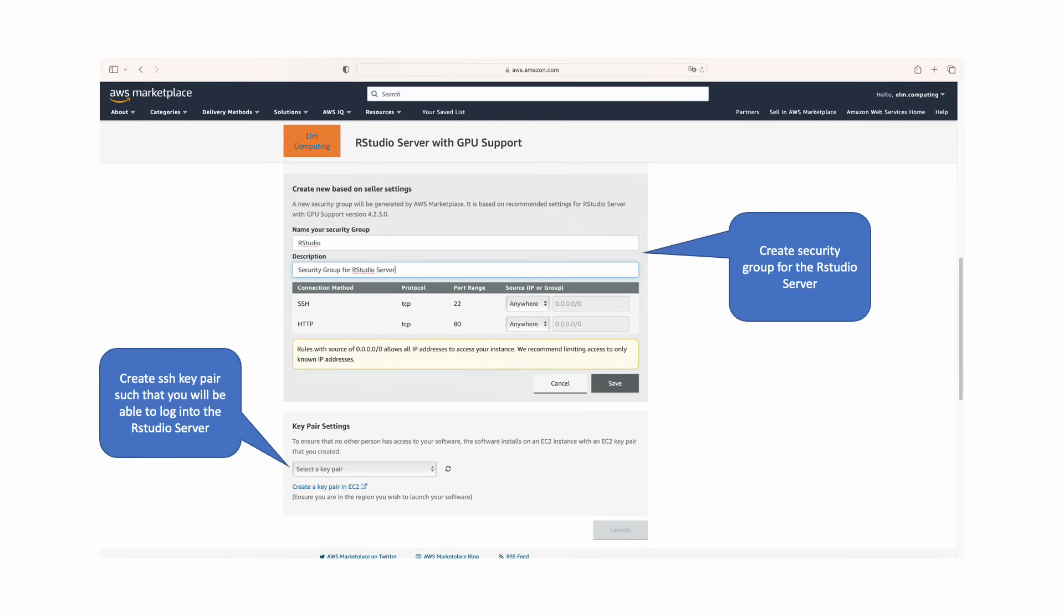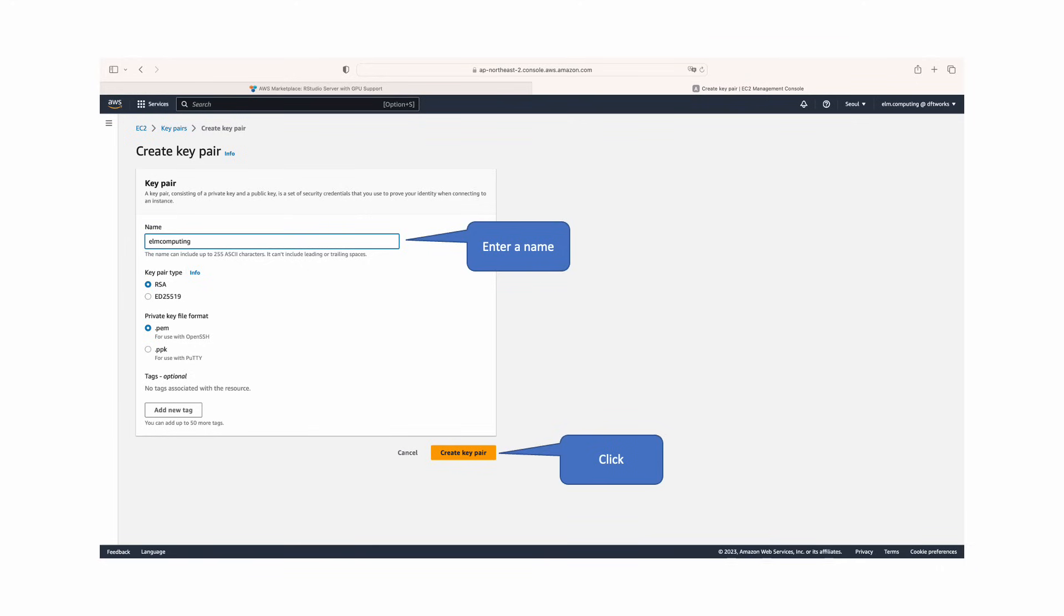In key pair settings, create an SSH key pair to be able to log into RStudio Server. When creating the SSH key pair, enter a name, select key pair type, private key file format, and create tags for better finding the key pair.